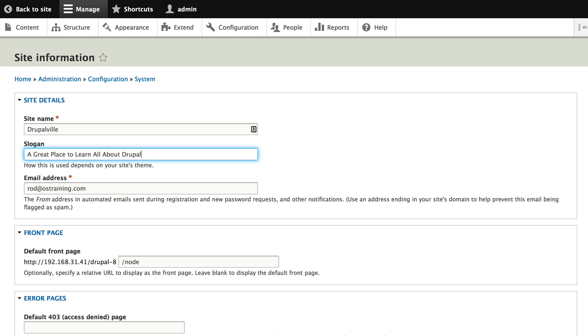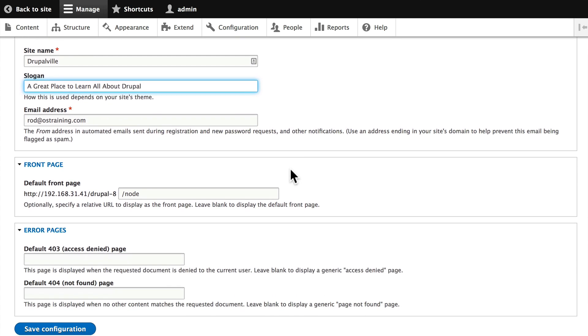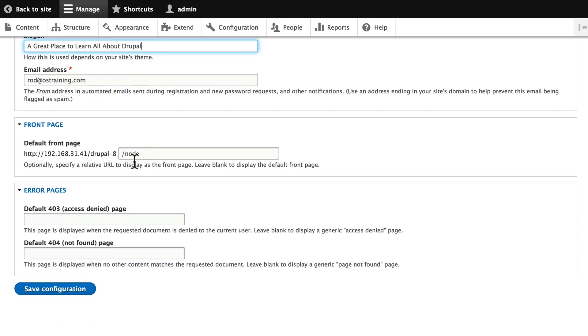Boy, is that ever an improvement over static HTML. Also on this page we get the email address which is the from in automated emails. I can choose a different front page as well as default 403 and 404 pages.